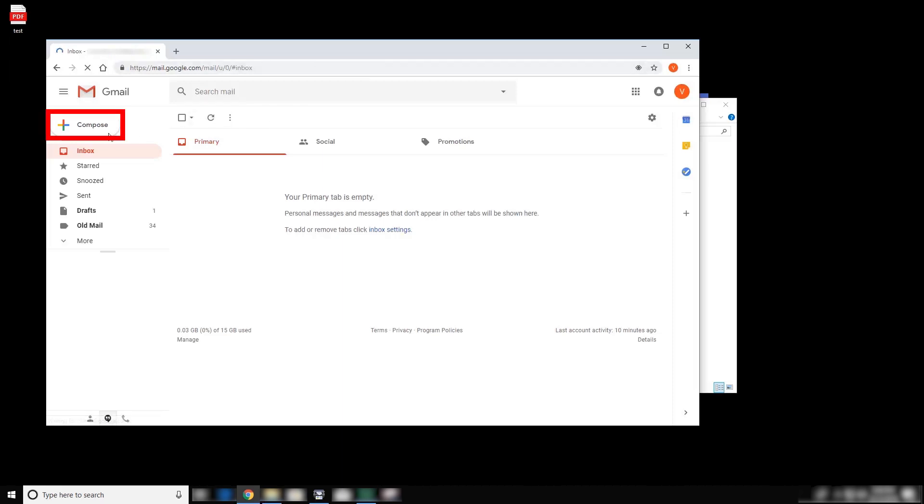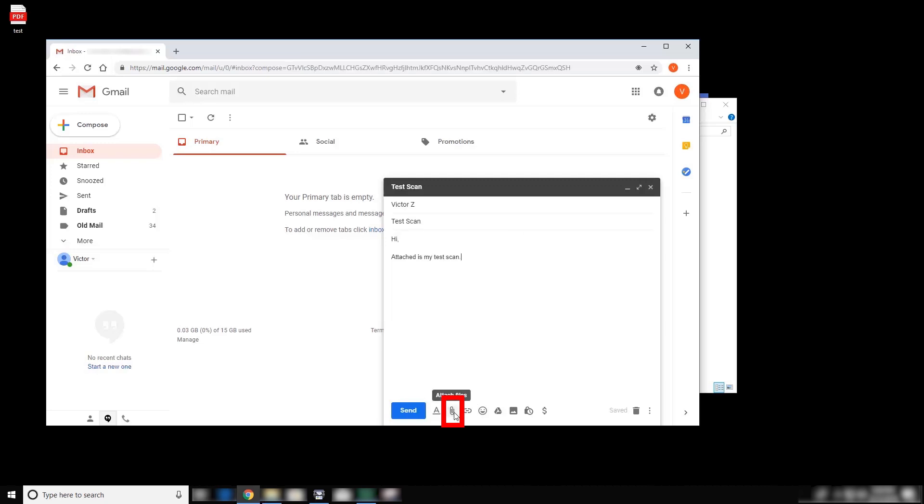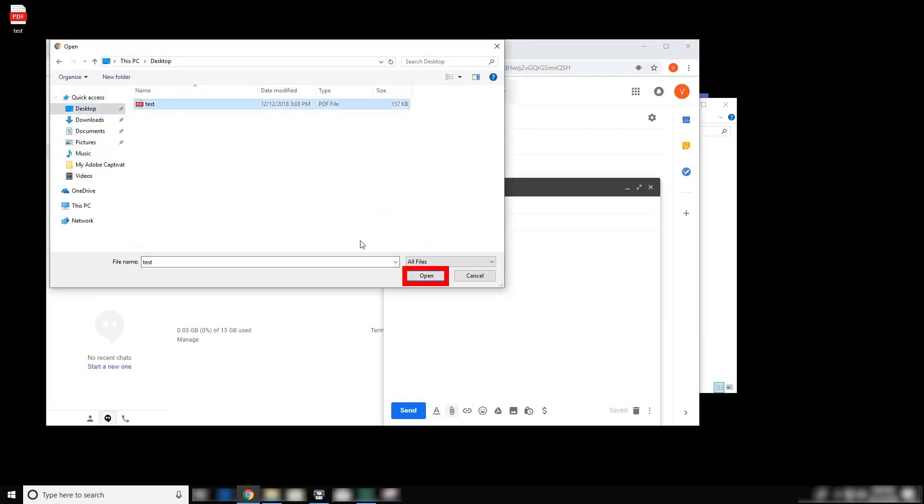Next, compose a new email. To attach your scanned document, click the paperclip icon. Then browse to the location where you saved your file, which in this case is the desktop. Select your file and then click Open.